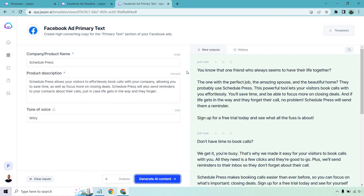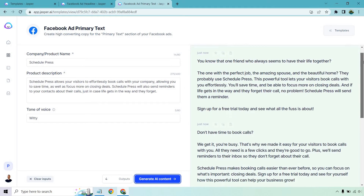Just looking at this very quickly, I can tell it's definitely got that witty tone of voice. The first output reads: 'You know that one friend who always seems to have their life together — the one with the perfect job, the amazing spouse and the beautiful home? They probably use Schedule Press. This powerful tool lets your visitors book calls with you effortlessly. You'll save time and be able to focus more on closing deals. And if life gets in the way and they forget to call, no problem — Schedule Press will send them a reminder. Sign up for a free trial today and see what all the fuss is about.' Definitely a good witty tone of voice in that one.